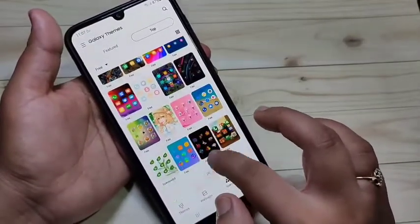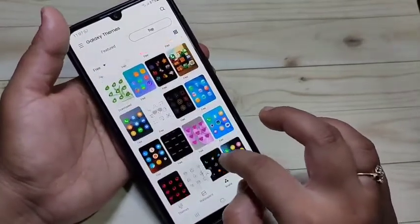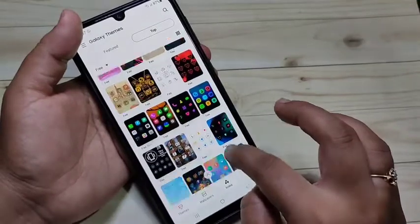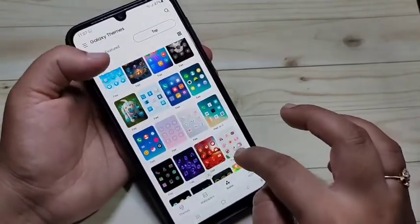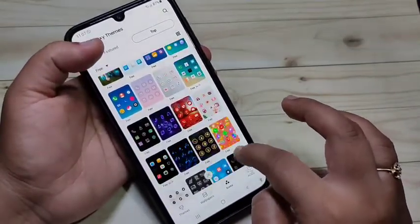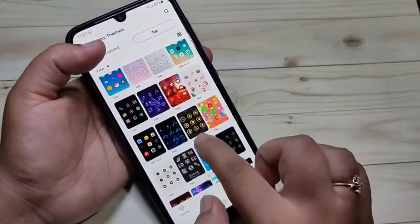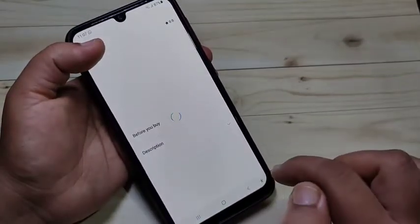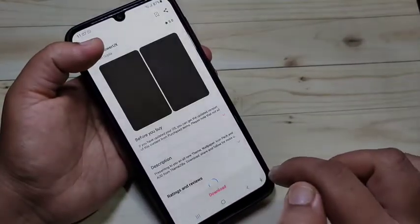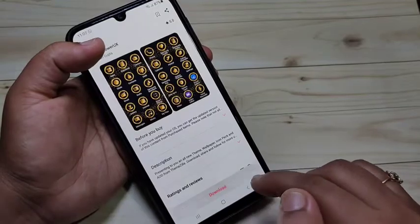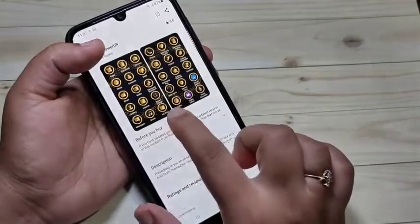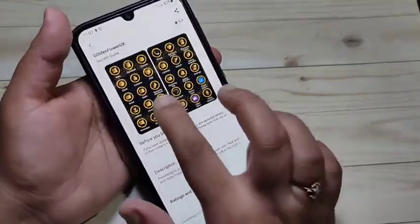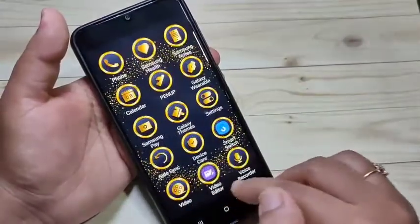You can download any icon style and easily apply it to your device. Here I am going to download this icon style — tap on it, then tap on 'Download.' You can see a small demo of how this icon style looks on your device.